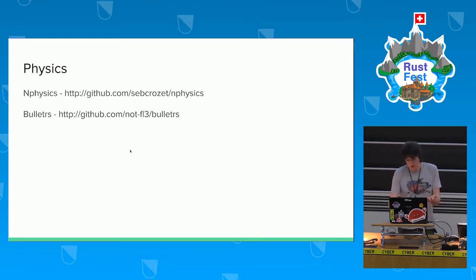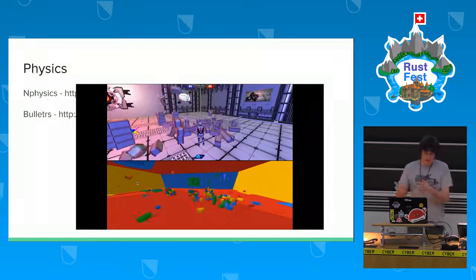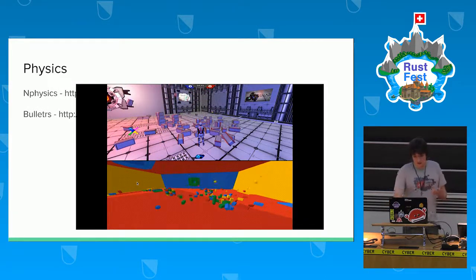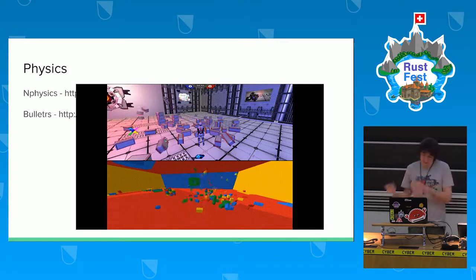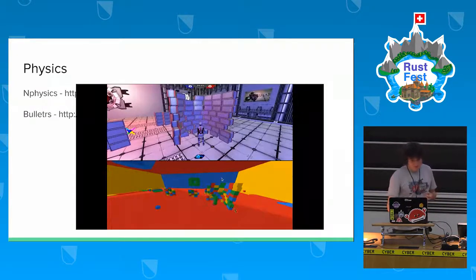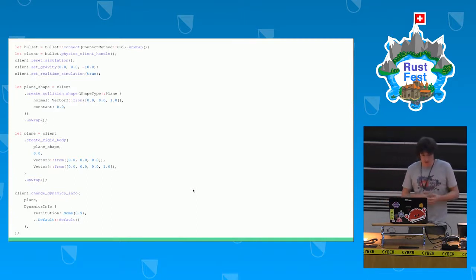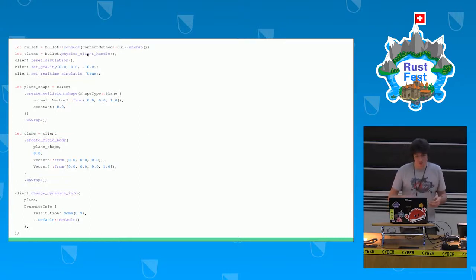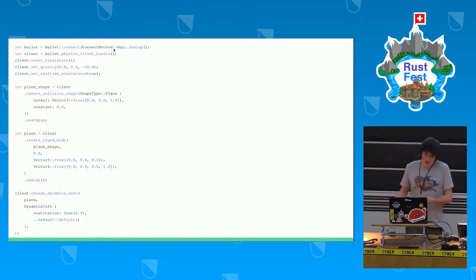I'm building Rust bindings for Bullet, open source on GitHub. At the bottom you can see Bullet's debugger and on the top is the game — I can launch the Bullet debugger from the server and in real time see both the physics and the game. The bindings connect to the Bullet server with UI or directly without UI for the server, and allow creating shapes, changing properties, and so on.